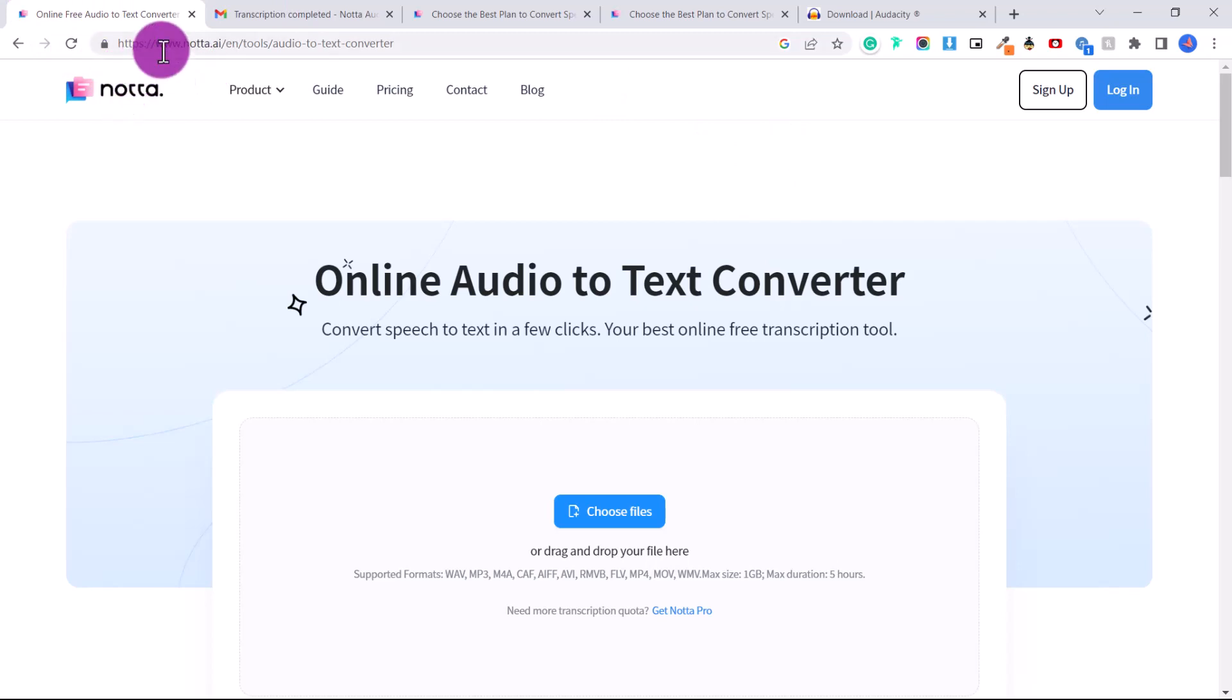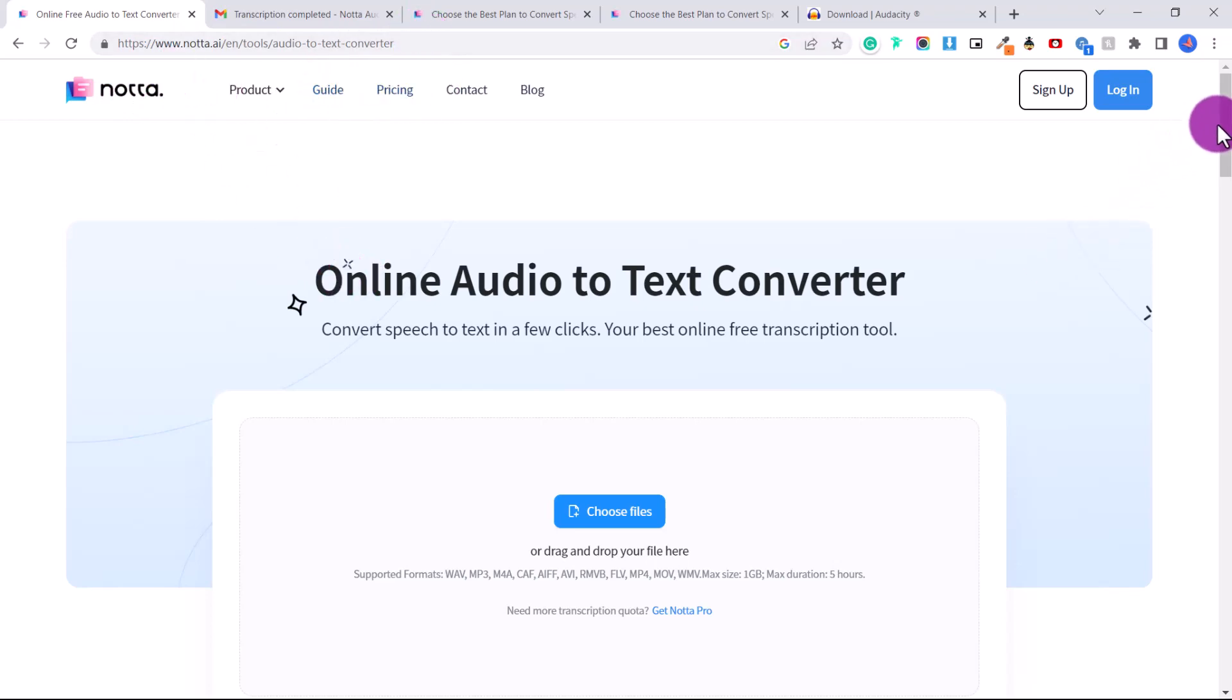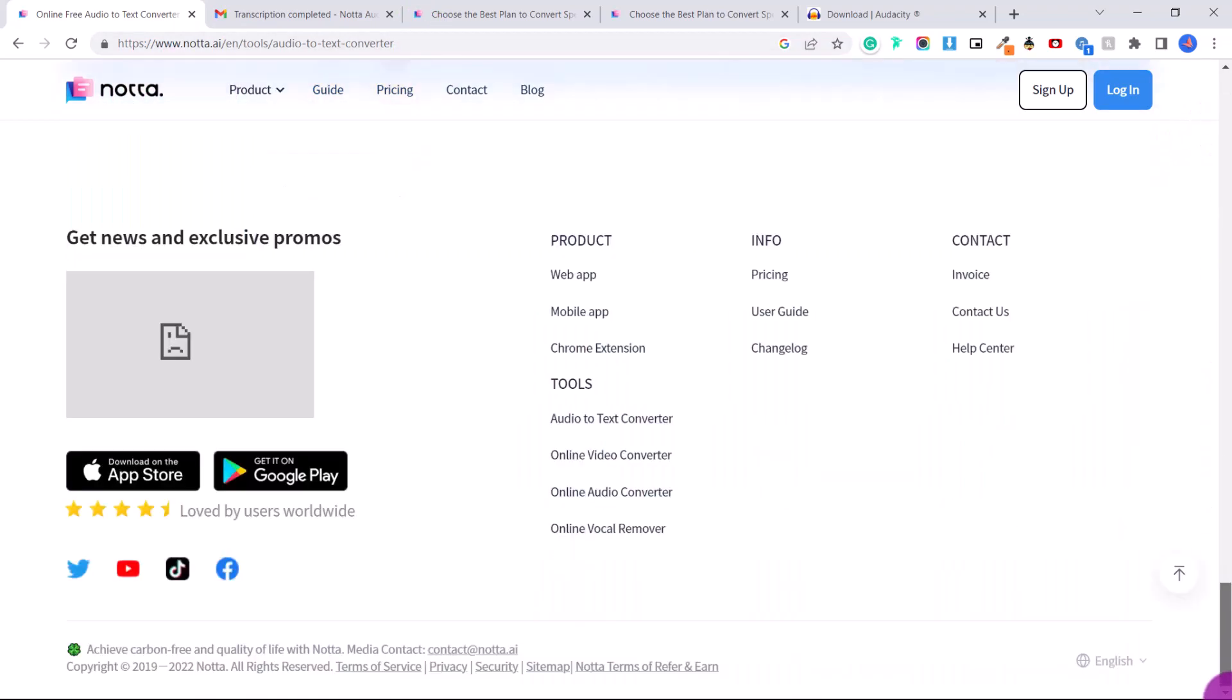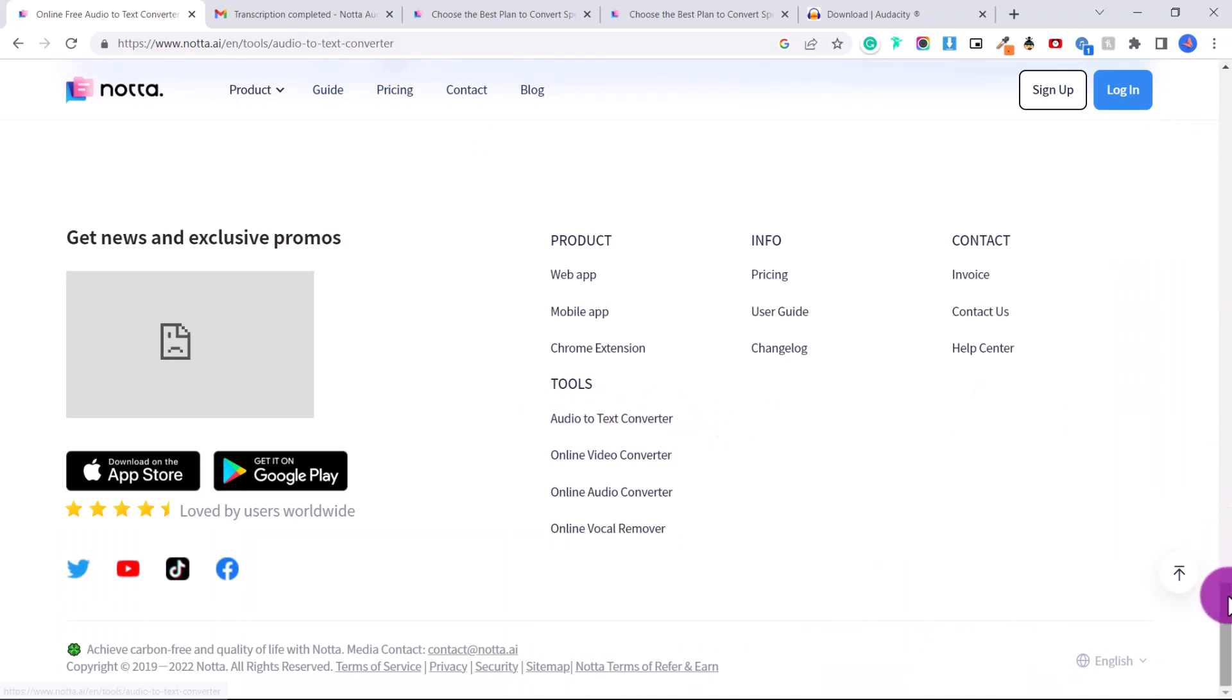So first of all, this is the website, notta.ai. I'll link you to this in the description below this video to access their online audio to text converter. Just scroll to the bottom of the page and click audio to text converter.